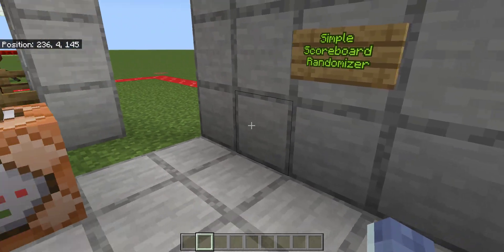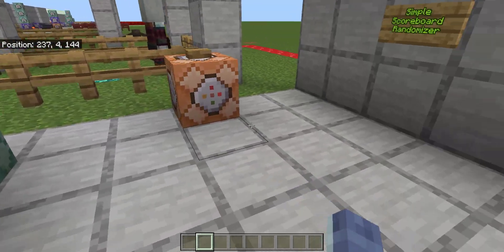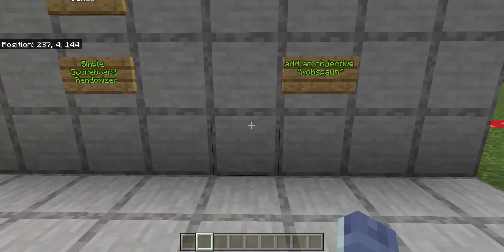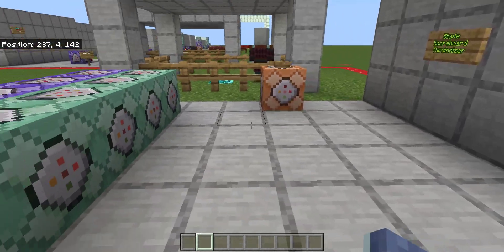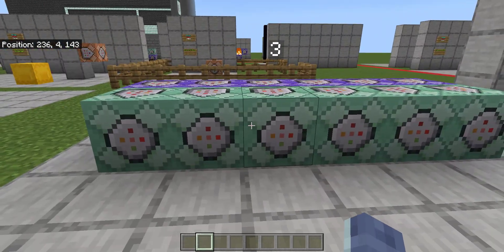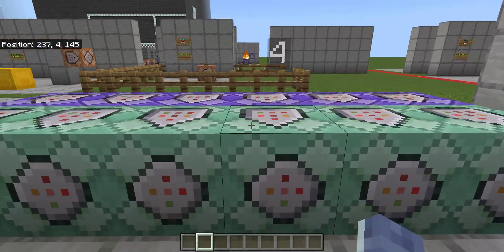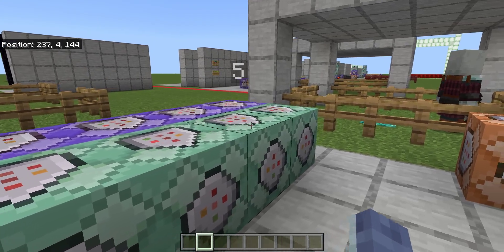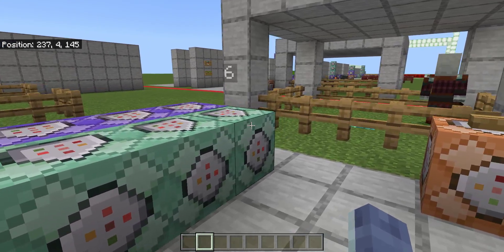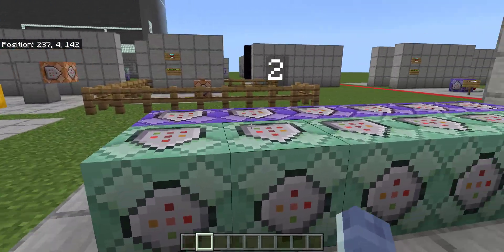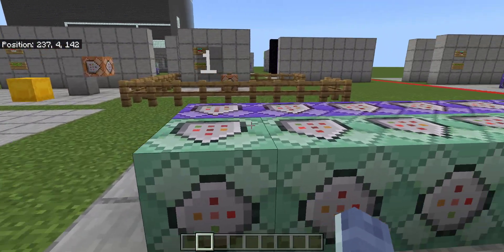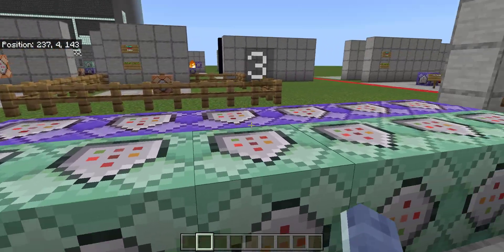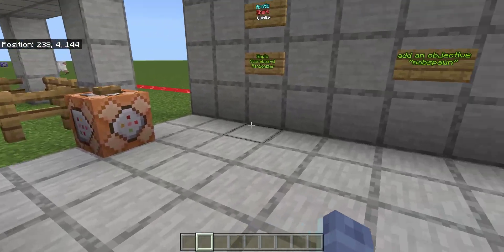You would basically just run a different command at the end. To get started, we're going to use some command blocks. We're going to locate these command blocks either in the area that we're playing, or inside the ticking area, as these are going to be testing for a player with a score.